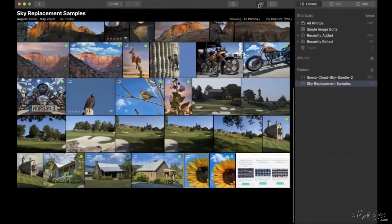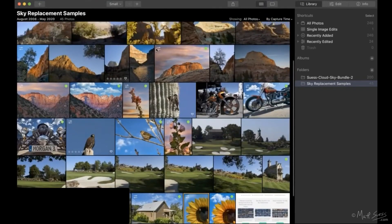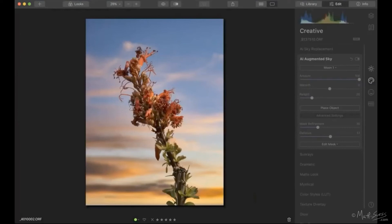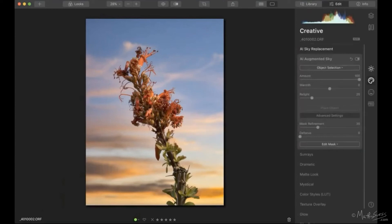No questions on that — either I explained it really well or everyone's asleep. Tom says he's downloaded some moon images from NASA and they work well. Yes — that's all royalty free, taxpayer-funded imagery so you can do whatever you want with those. Great suggestion.